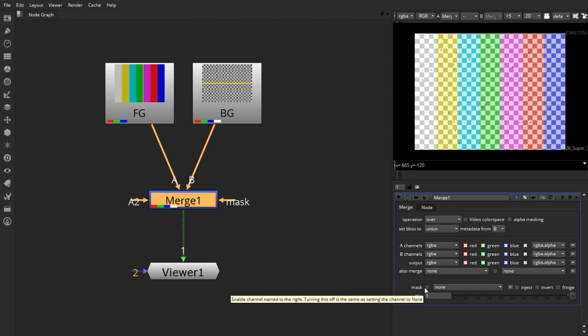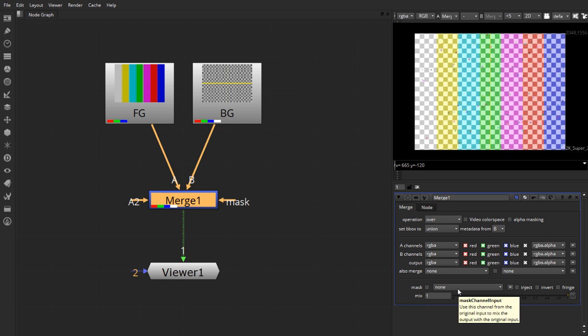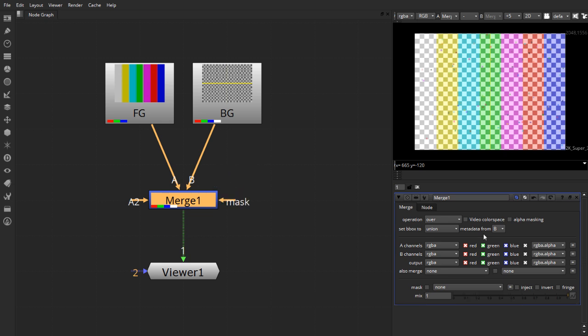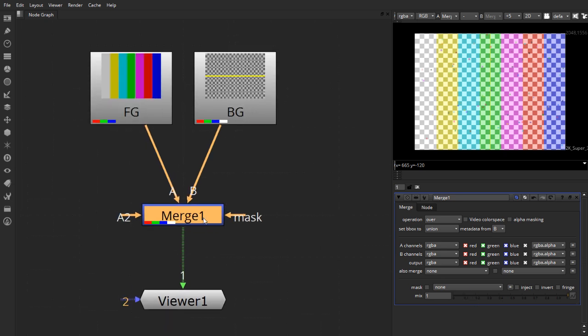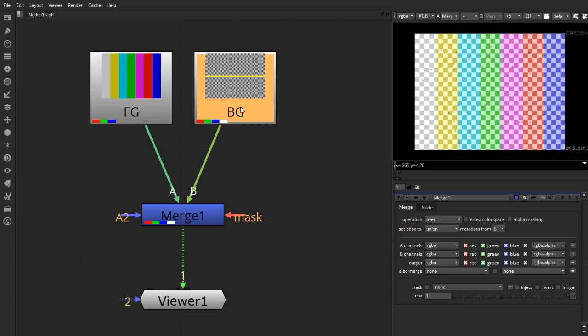And next, we also have an option for mask which can be connected through this input connection. And we'll be taking a look at that too. So here in this video, all I've shown you is how you can take two or more images and blend them together using the merge node.